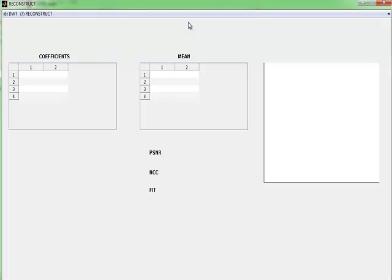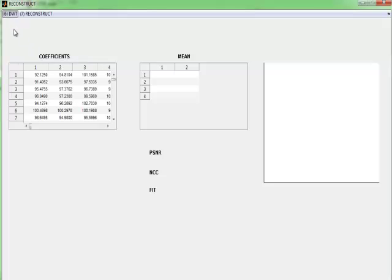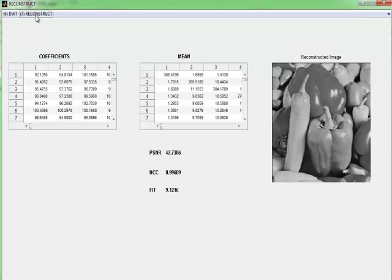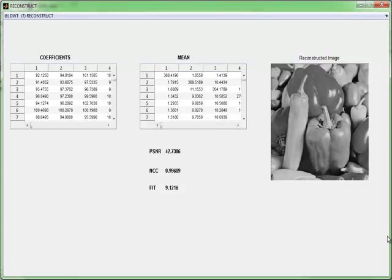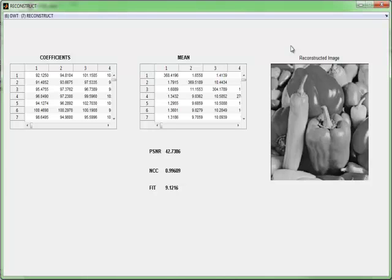We have to perform DWT to the watermarked given image, then we finally reconstruct the image by clicking the reconstruct button. The PSNR value, NCC, and fitness value denote the average values of each PSNR iterated by using genetic algorithm. Finally, the reconstructed image displays the message image which was made in the watermarking stage. Thus, we watermark the given image to the host image and finally reconstruct and retrieve the final result by using DWT and genetic algorithm.